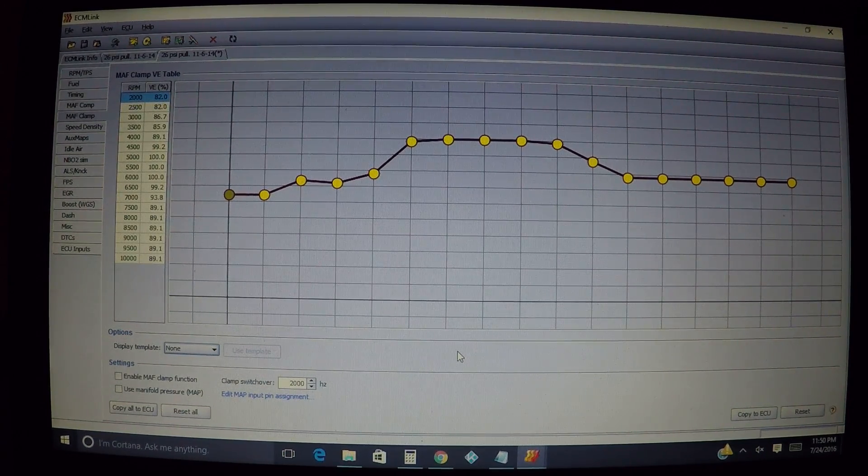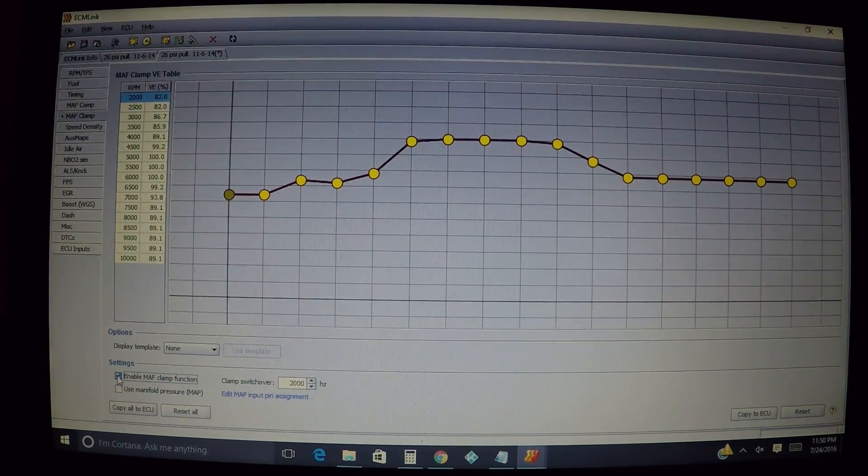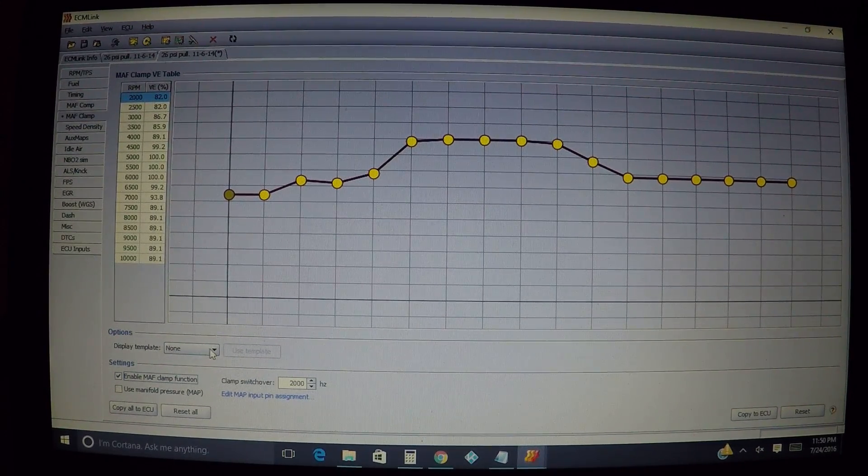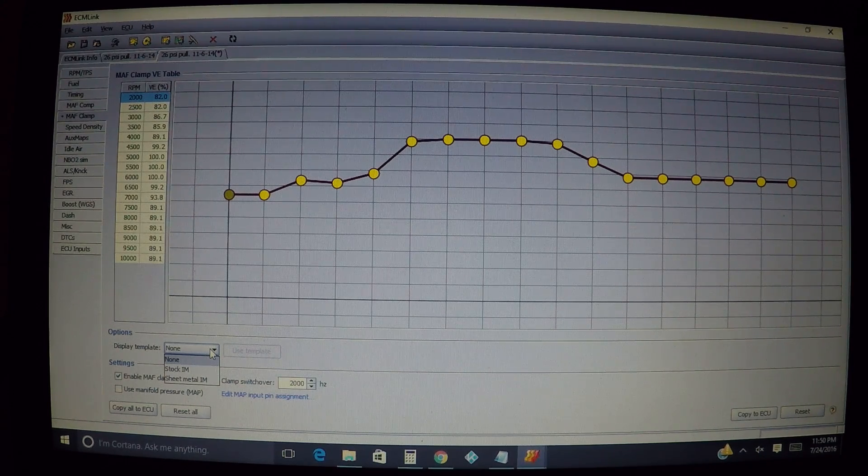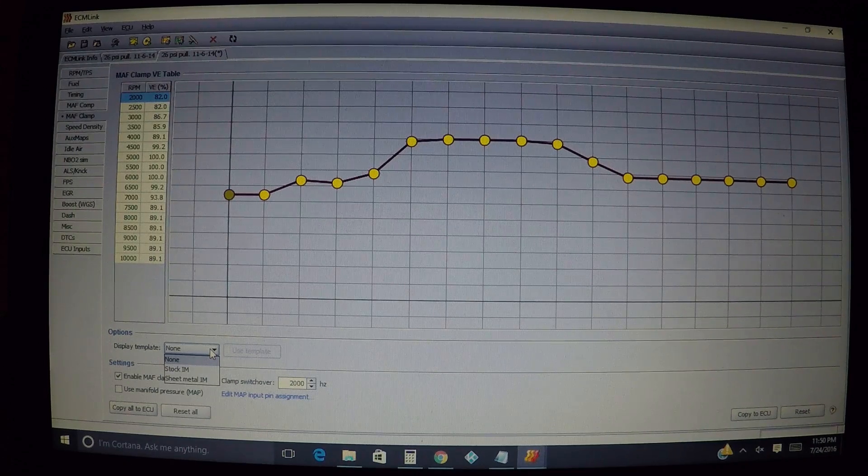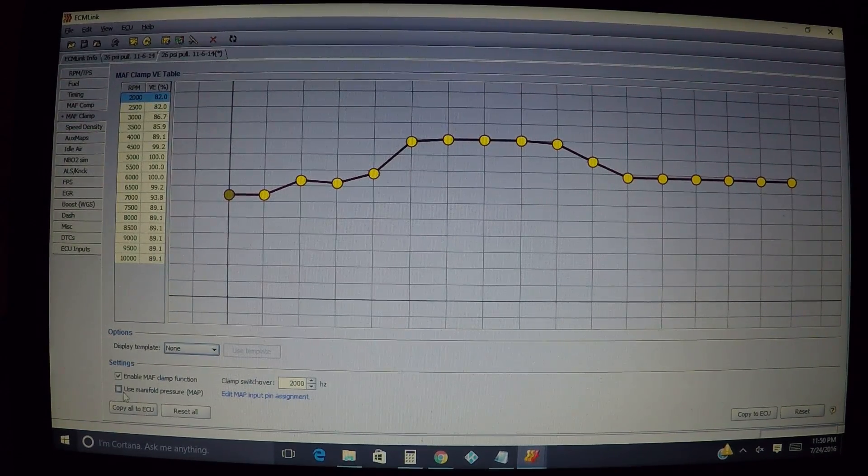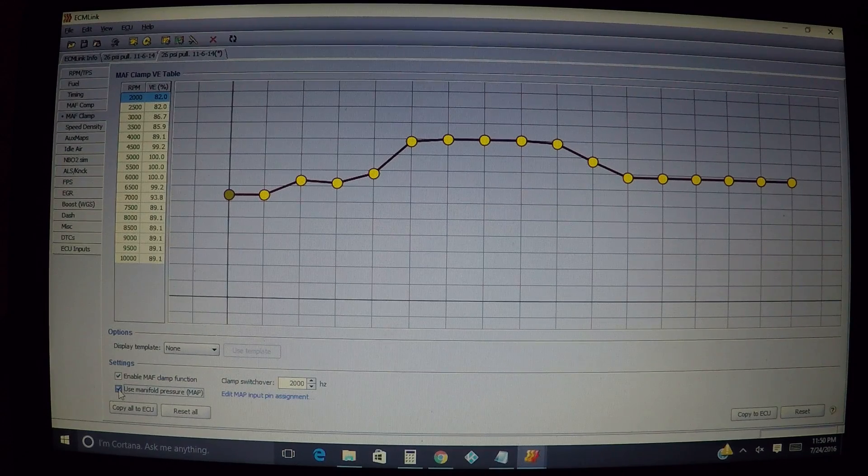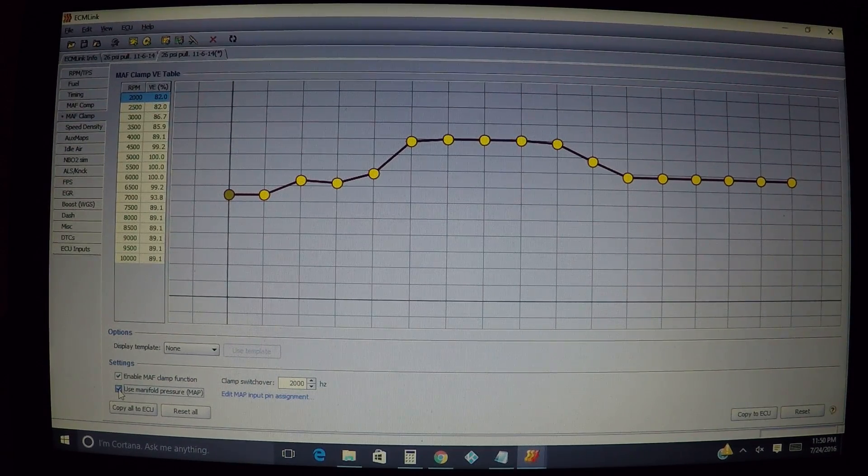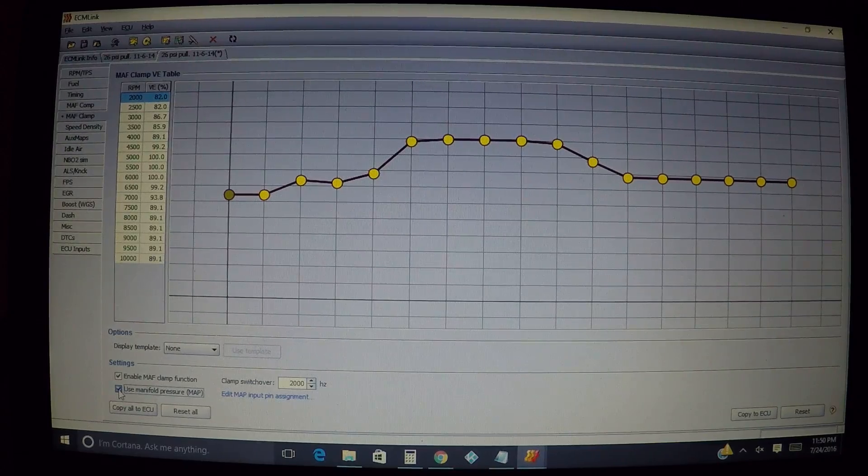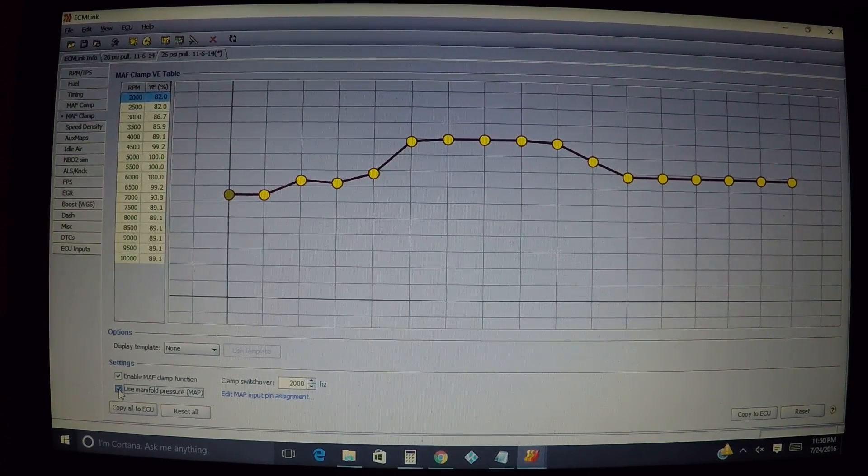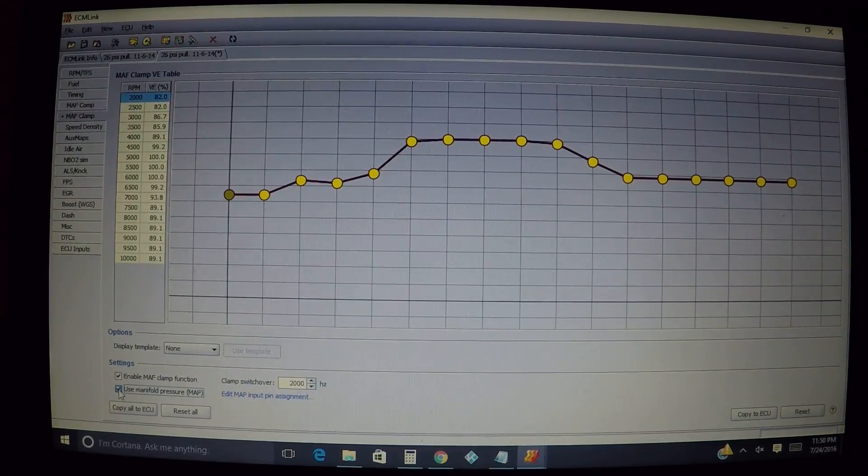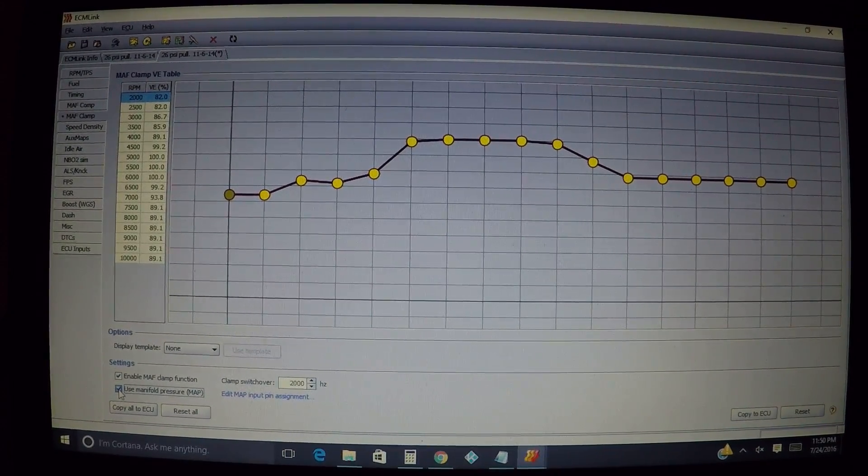Basically what you're doing here is, first you're going to be enabling MAF clamp if you're going to use it. You have a display template here - either stock intake manifold or sheet metal intake manifold, whichever one you want to use, or you can use none. Then obviously we're going to be using MAT pressure for MAP sensor if you're going to be using it. I have heard of people not using a MAP sensor with it, but I'd have to research that.